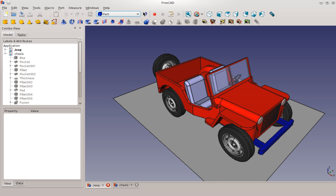FreeCAD features tools similar to Autodesk Revit, CATIA, Creo, Autodesk Inventor, SolidWorks or Solid Edge, and therefore also falls into the category of Building Information Modeling and Mechanical Computer Aided Design.